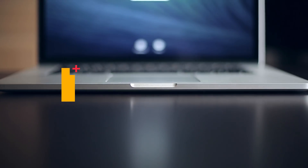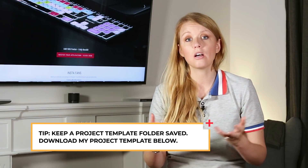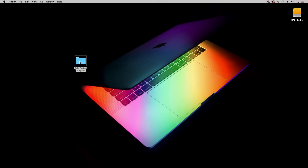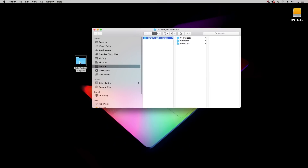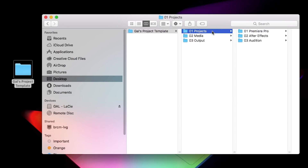First up is your folder organization. I like to keep a project template folder saved on my desktop at all times, as well as on my external drives, so that I can copy and use them as a starting point for all of my projects. In my template folder, I have three main root folders: a projects folder, which is for storing all of my project files.